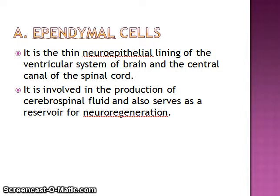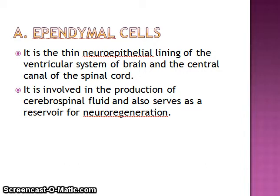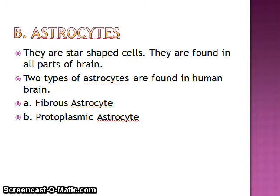The ventricular system of the brain — similar to the chambers in the heart known as ventricles — contains chambers also called ventricles, such as the third ventricle and fourth ventricle. You will study all of these in detail in anatomy.